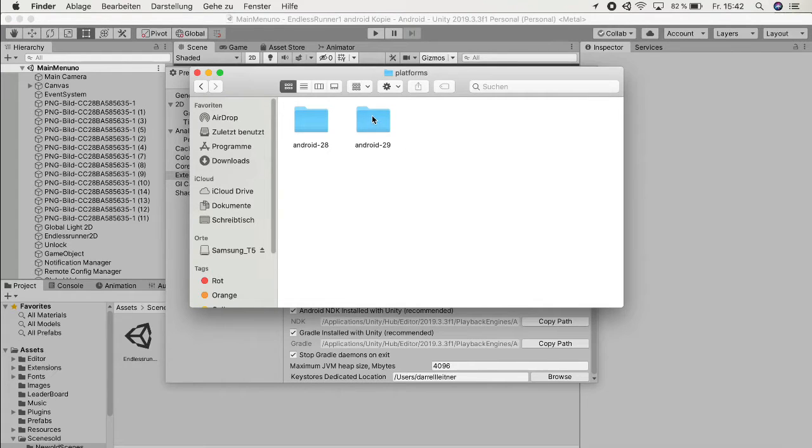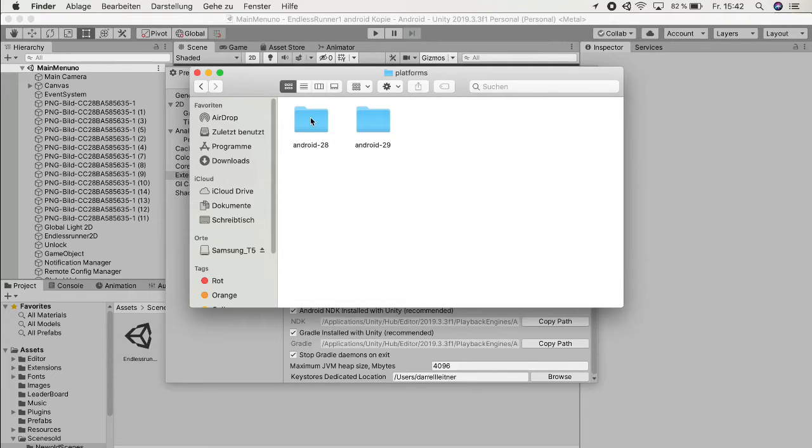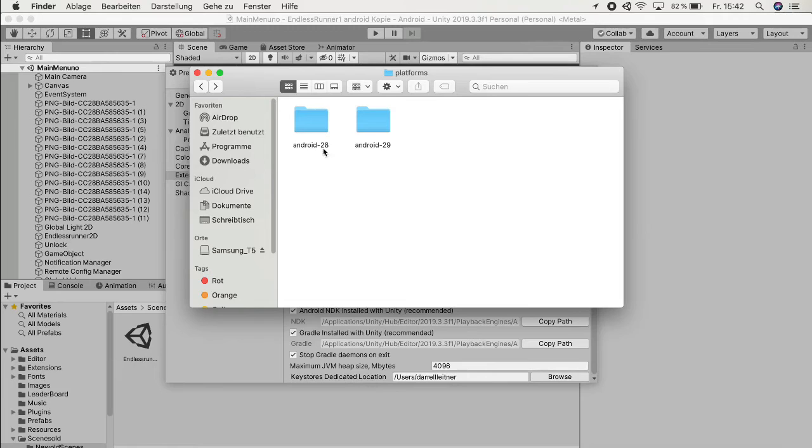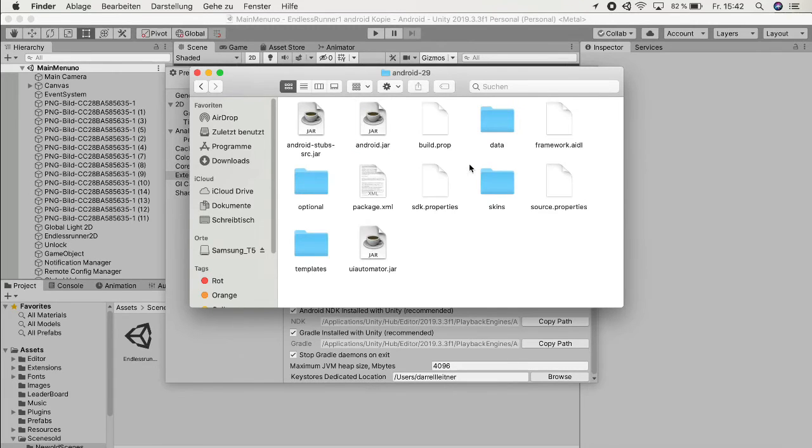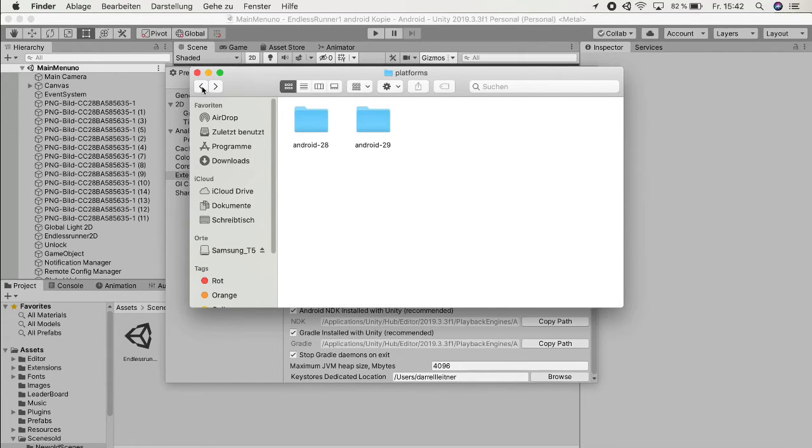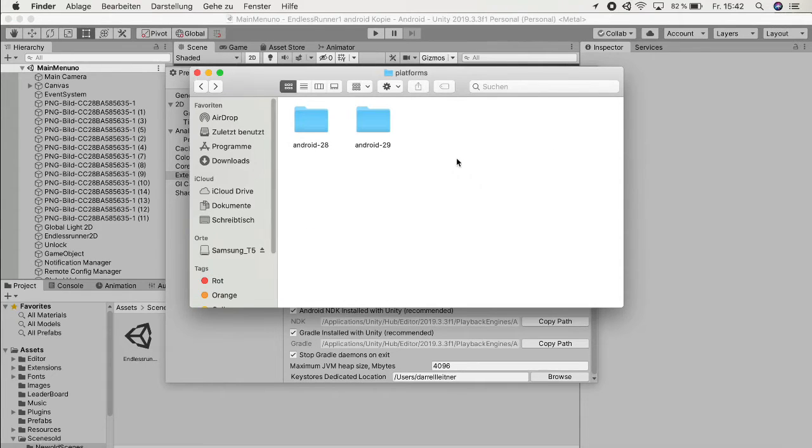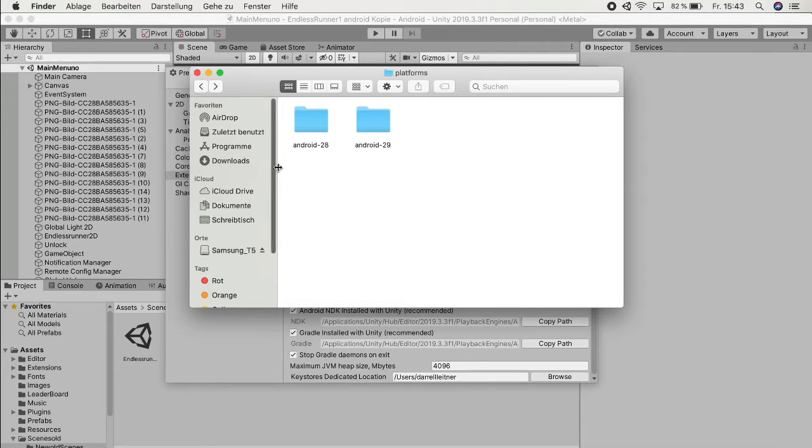The problem is I already did this, but this normally is full - it's working API 28, but the 29 is normally empty. For me it's already full because I already upgraded, but for you it will be completely empty and that's the problem.